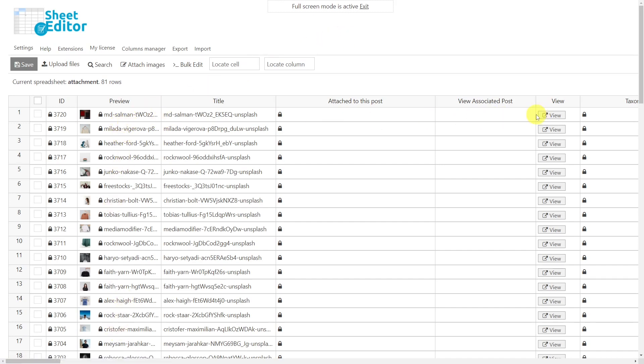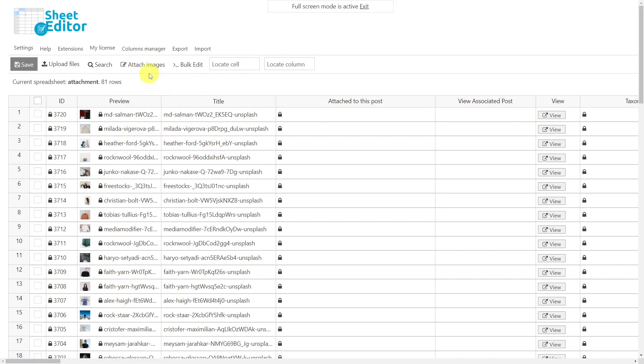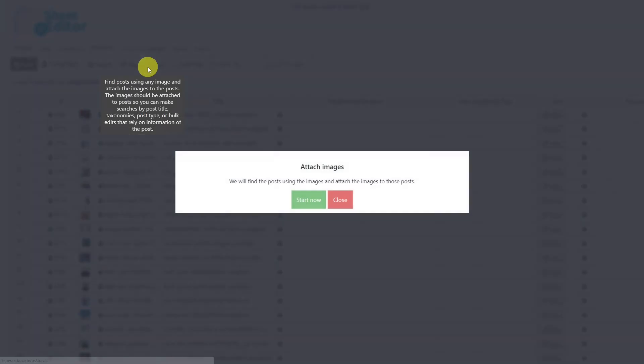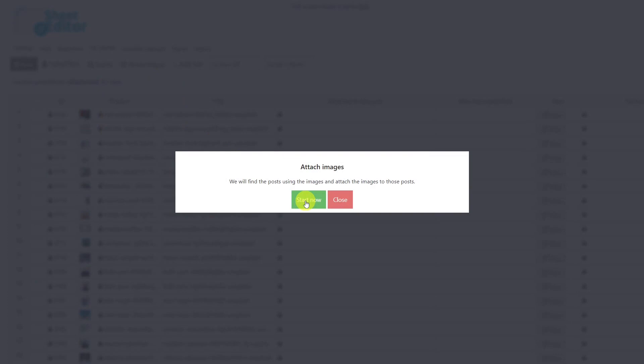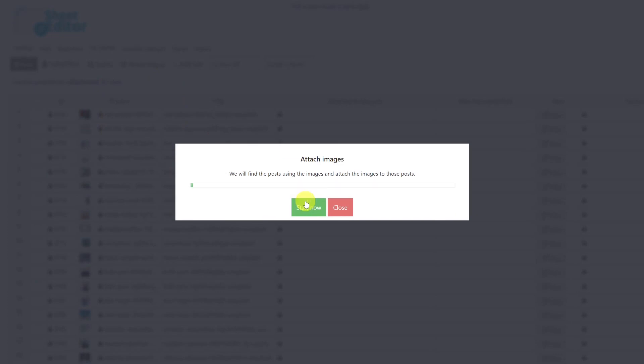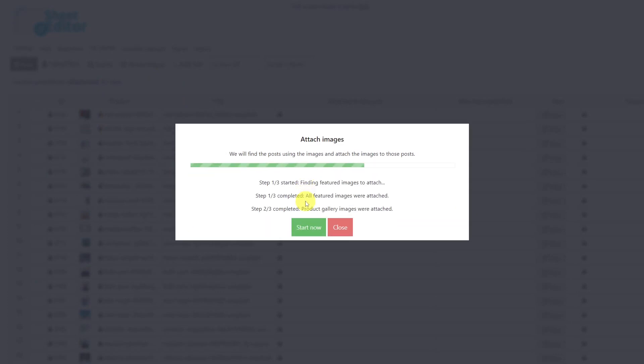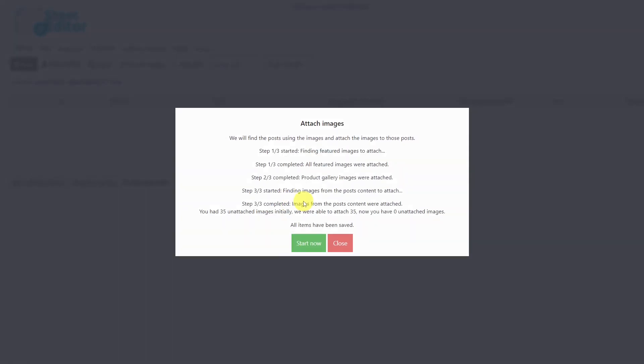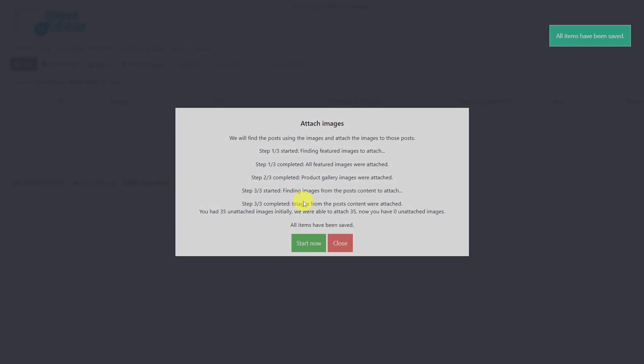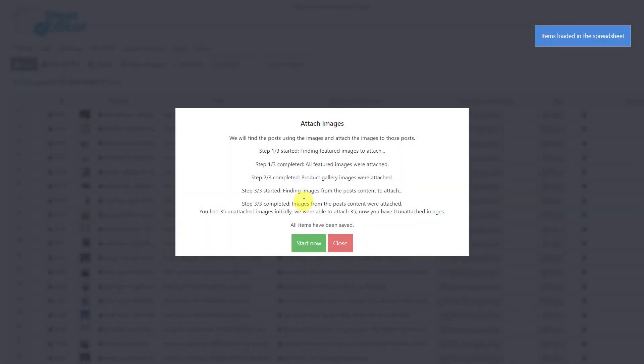Now let's see how to use the Attach Images tool to attach the images automatically. Once you open it, you have to click here, and the tool will scan the posts, pages, products, events, among others, to find out which ones use each image and associate the image with the post that uses it.